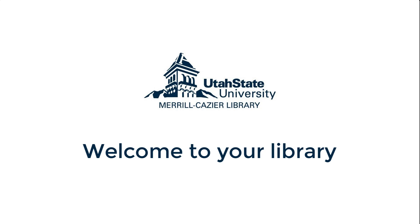Hi, and welcome to the Utah State University Libraries. As a statewide campus or online student, you have access to all the same great library resources that students have in Logan, which we'll talk about in this video.